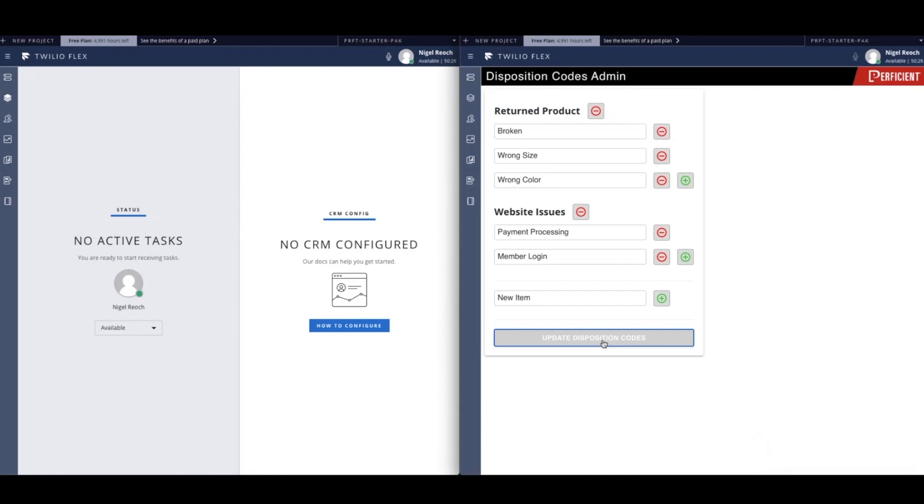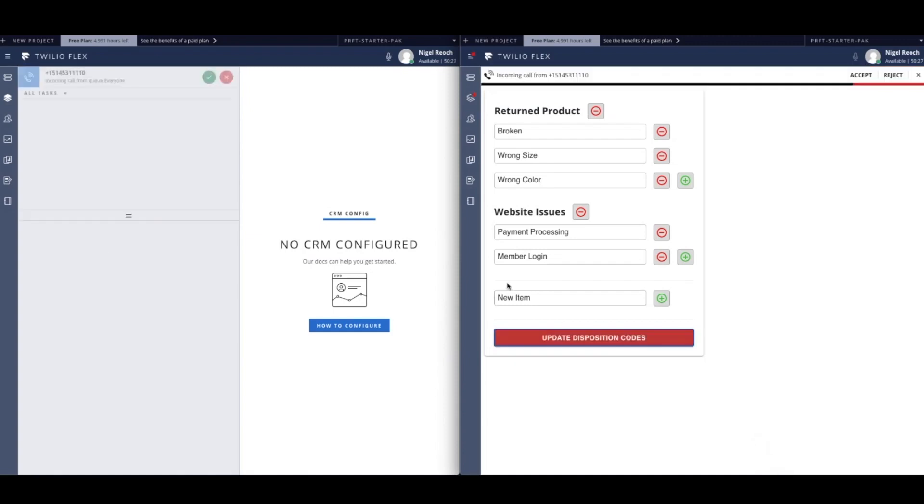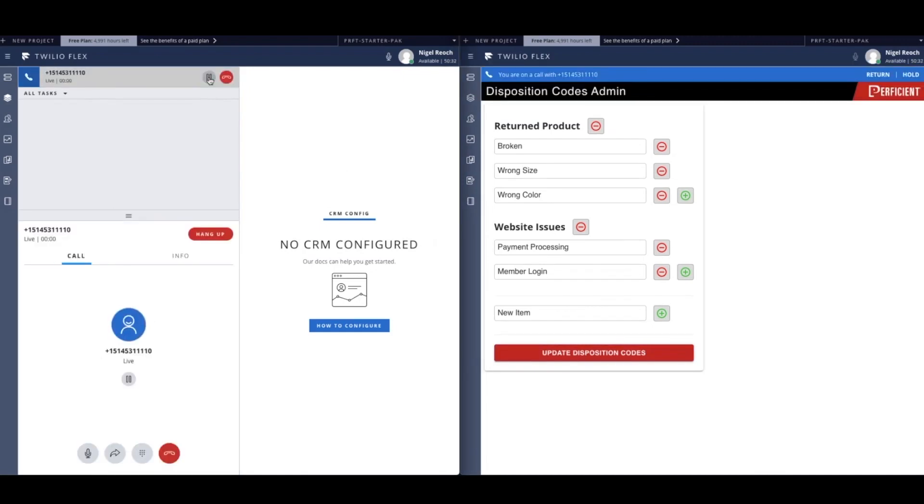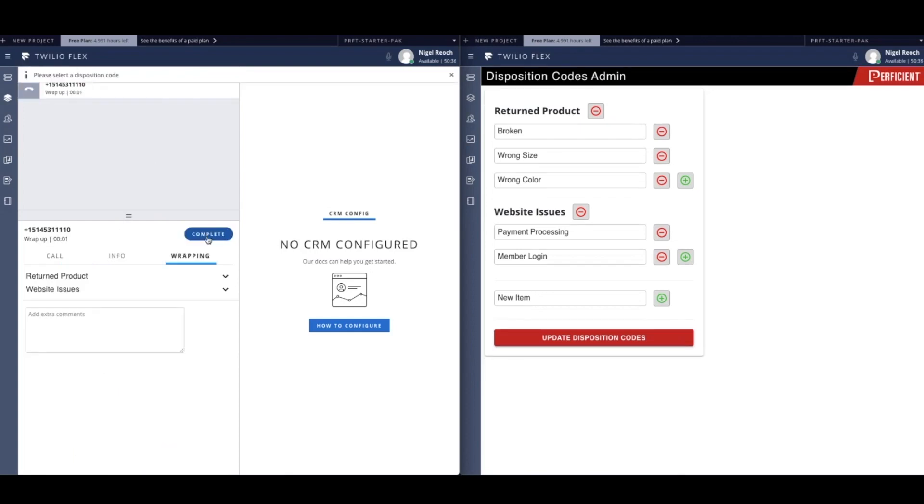As you can see in our Twilio Flex agent console, this agent has just finished with their call and they are currently wrapping up. Agents cannot successfully complete their tasks without entering a disposition code for their calls.